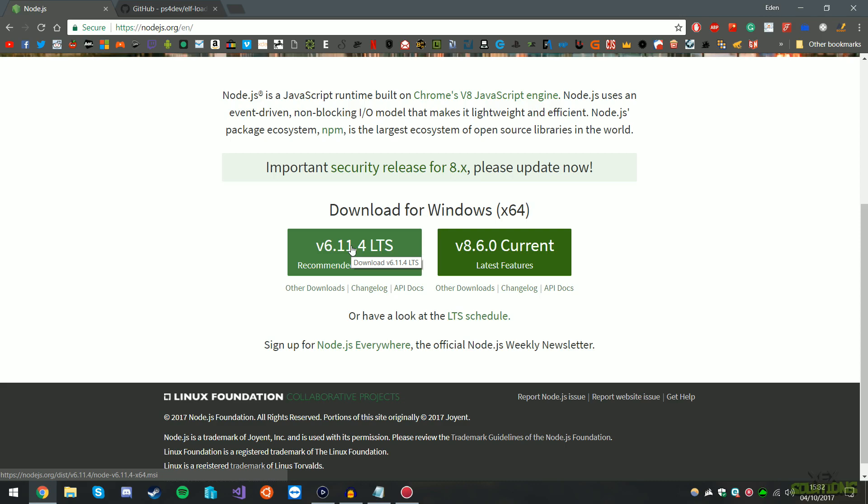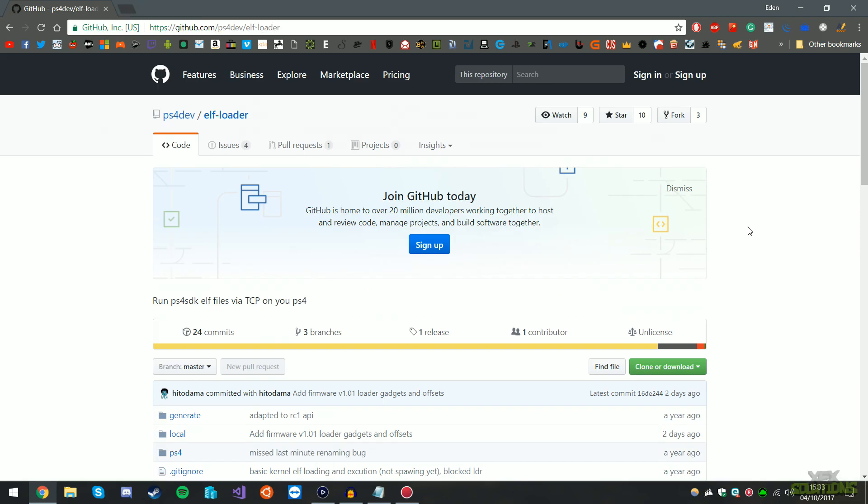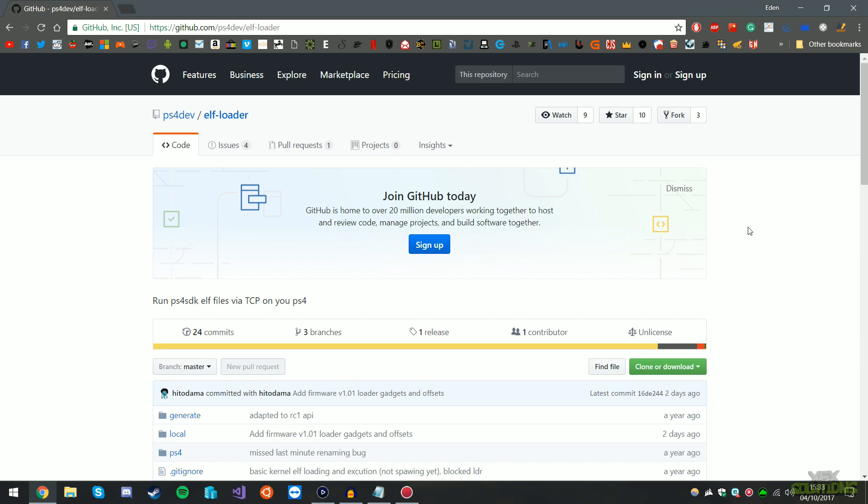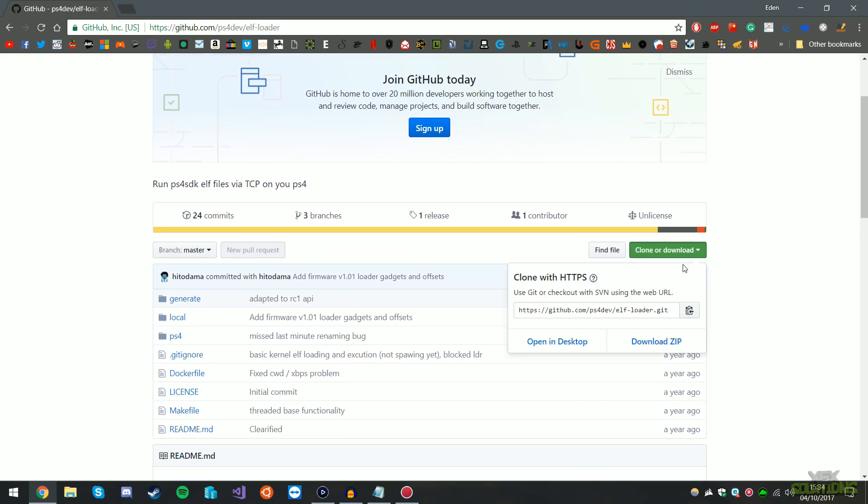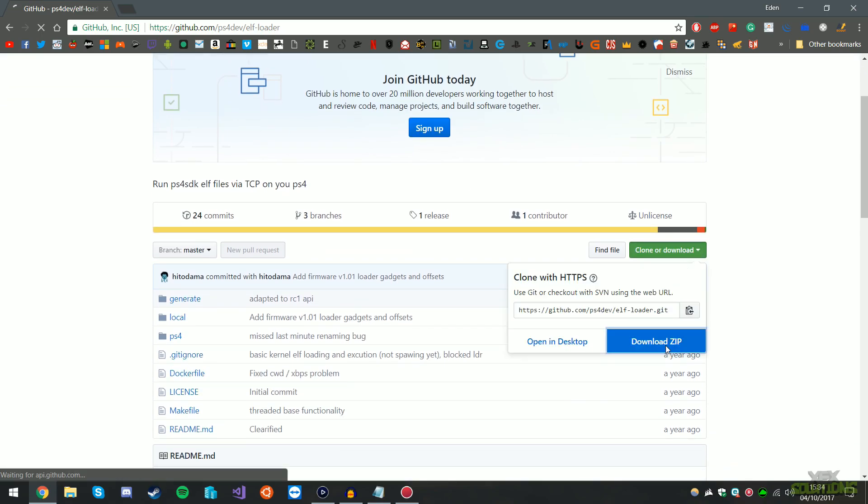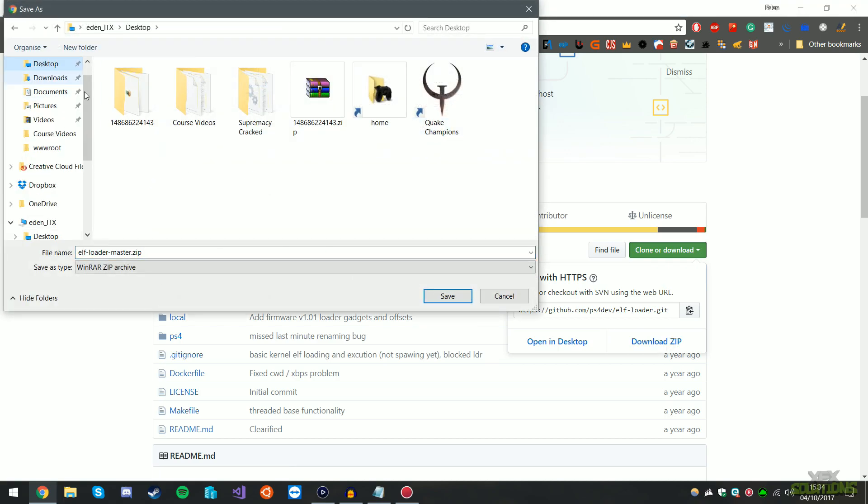So the next thing we're going to want to do is download the ELF loader. Now this ELF loader is being updated quite frequently. As you can see it was modified two days ago, so that's pretty cool indeed. So what we're going to do is we're going to click on this little green button and we're going to download zip. Save it to your desired location. I'm going to use my desktop.